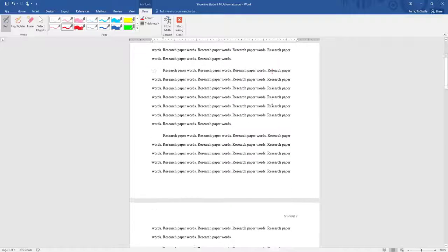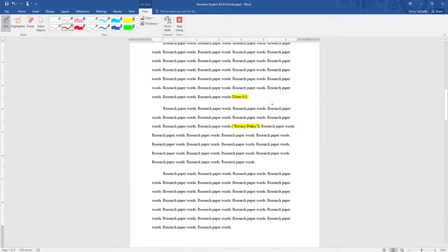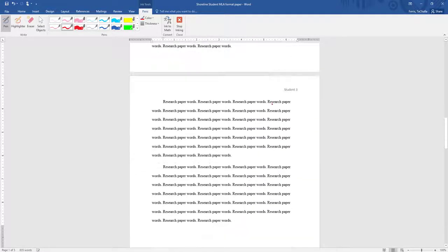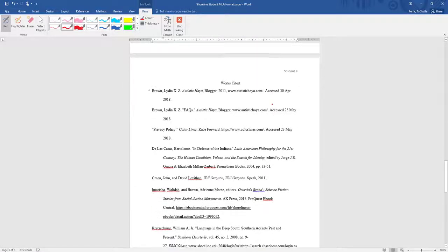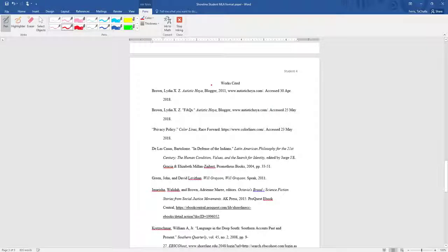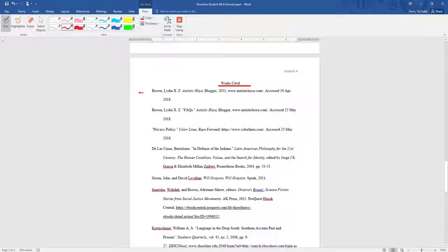Now the works cited page, that's going to go all the way at the end of the research paper and will have its own page. Works cited is at the top and centered. Each of the citations are in alphabetical order.